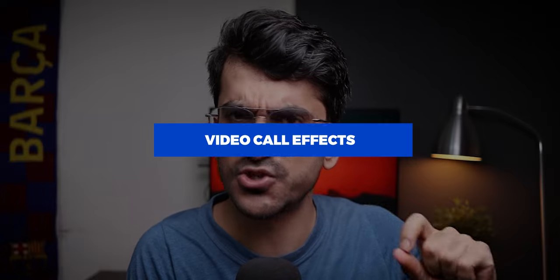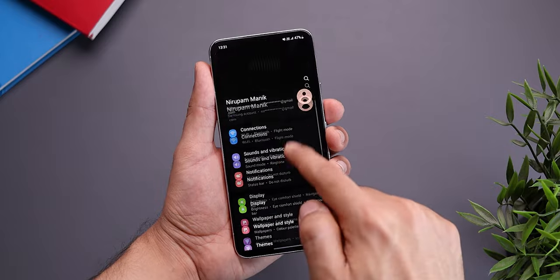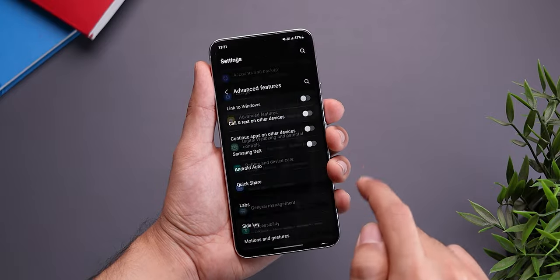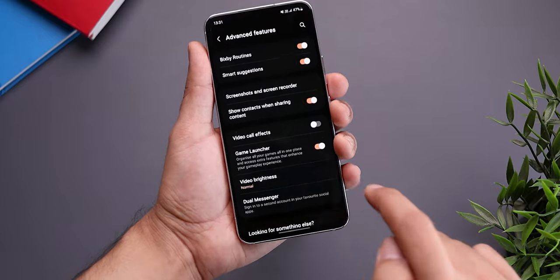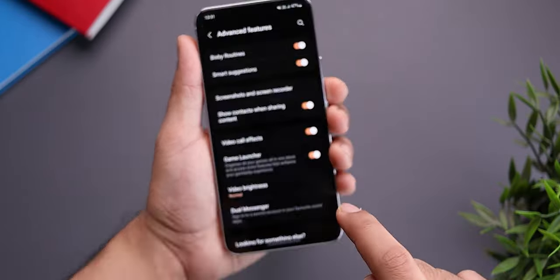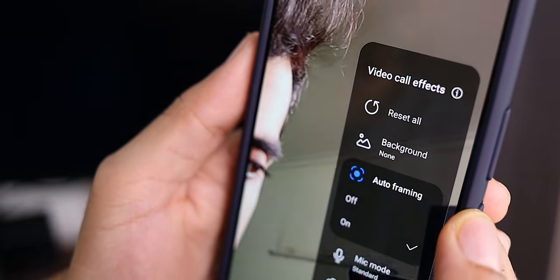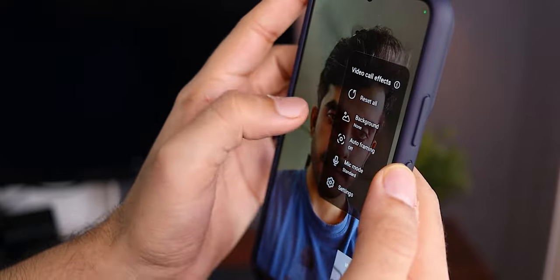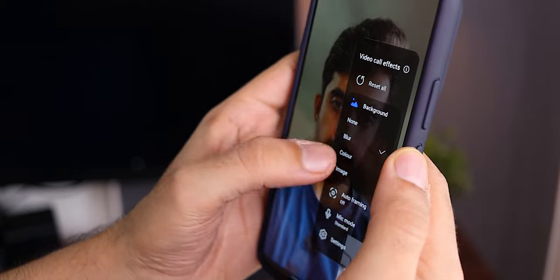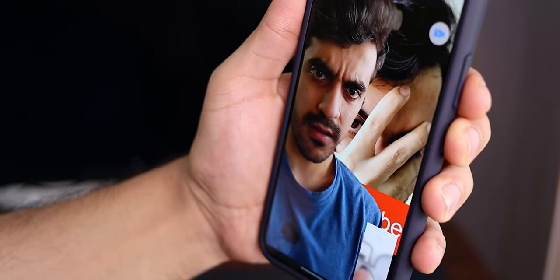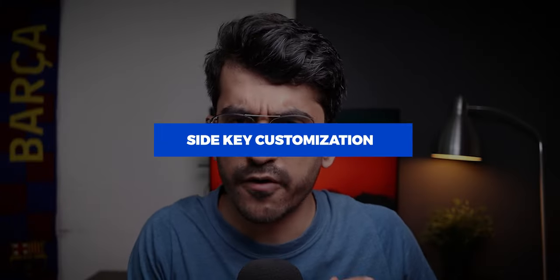This next one is really interesting and I'm pretty sure a lot of you don't know about it. Samsung introduced an auto framing feature in their camera app, and I always wondered if I could use that on video calls — turns out you can. Go to Settings, scroll down to Advanced Features, then scroll further to Video Call Effects. You can use auto framing to keep yourself centered during WhatsApp or Zoom calls, blur your background, put a solid color, or even use your own picture as a background.